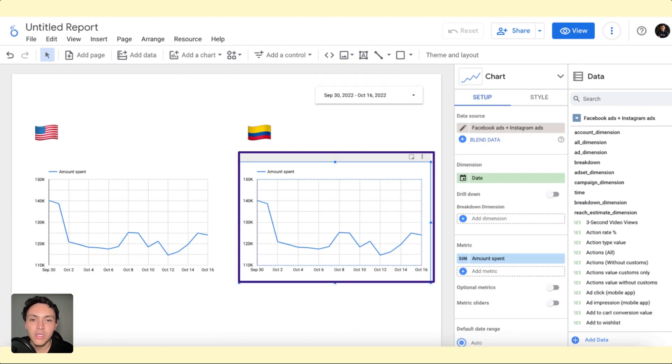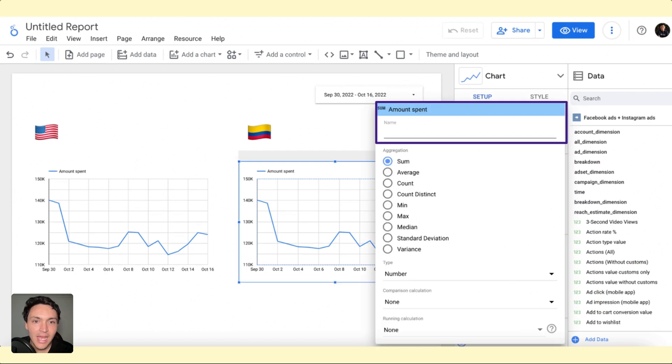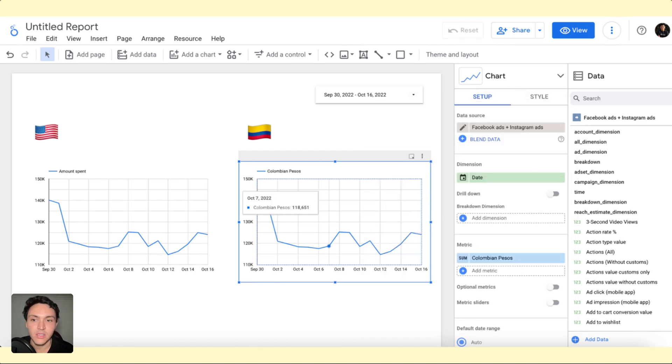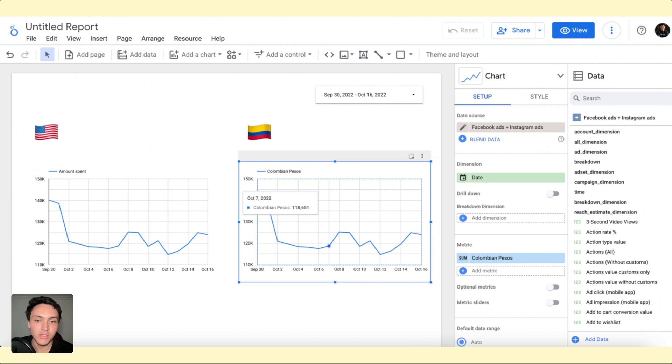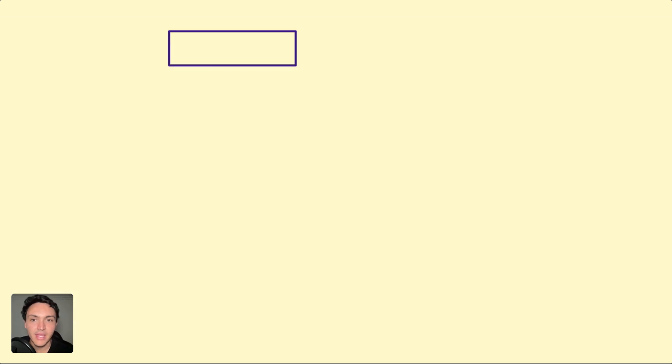I will go to this chart and I will see that it has amount spent. I will change the name of this field from amount spent to Colombian pesos. So I want to see dollars in one end and Colombian pesos in the other end.